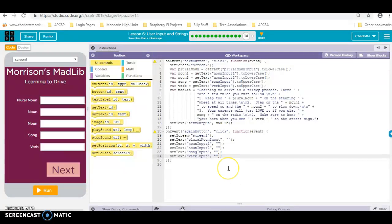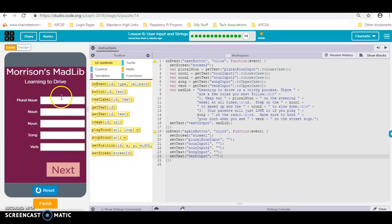Now the last thing I'm going to do is test this — always make sure you test at every single step. I'm going to run it again and put in my test words, still using capitals just to make sure I'm always testing everything each time.